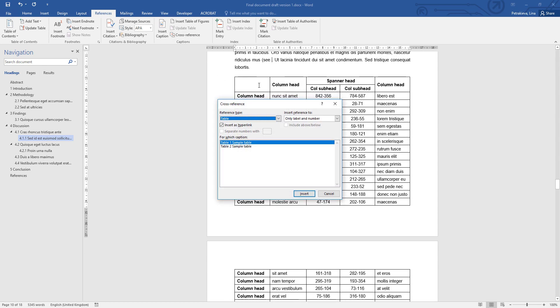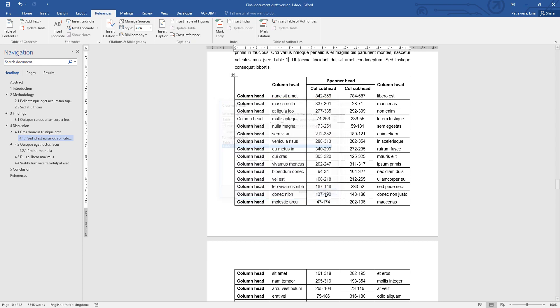And there's my last reference to the second table. And that's all the cross-referencing done.